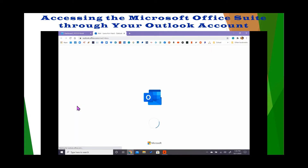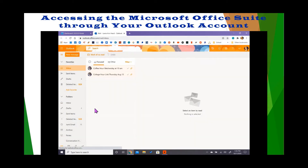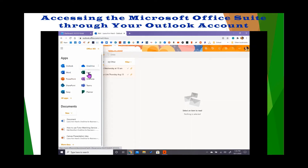Once your Outlook email is open, you need to navigate to the upper left-hand corner of the screen to select the apps tray. As you can see, all of the online Microsoft Office applications are here.